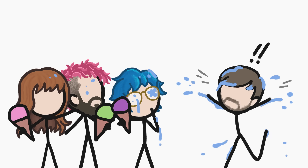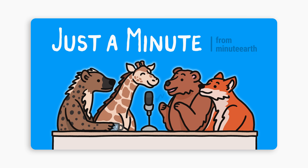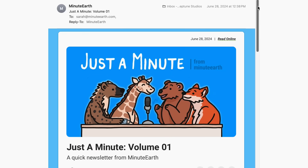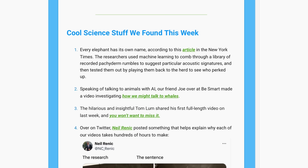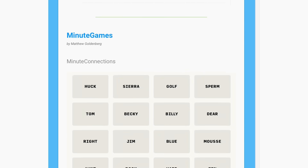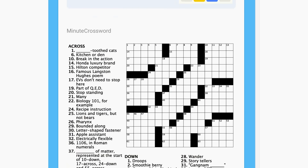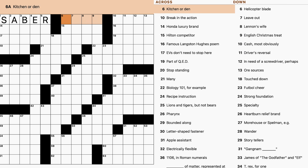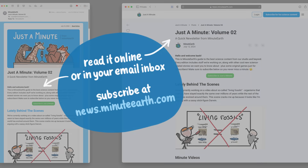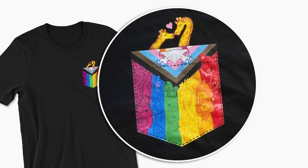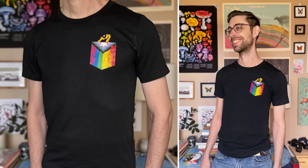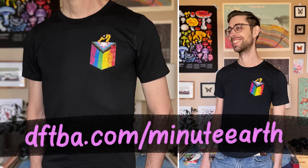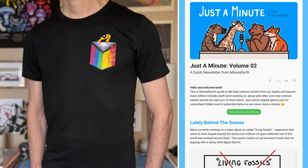Speaking of current events, we just launched two awesome new things. The first is called Just A Minute, and it's a free bi-weekly newsletter about everything going on in the minute world, featuring behind-the-scenes drawings, links to science news and videos, and even our own custom games — brand new science-themed connections, quizzes, and crossword puzzles for each edition. You can sign up at the link in the description. Second, we have gorgeous new merch! If you're sad that Pride Month is over, join us in celebrating the beauty of diversity in all species on Earth every day of the year with a special t-shirt, available at dftba.com/MinuteEarth. Get your newsletter and your pride shirt at the links in the description.